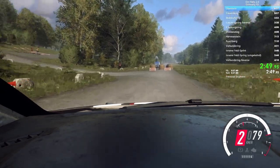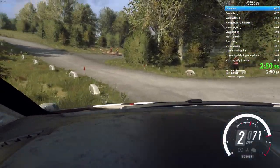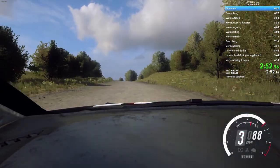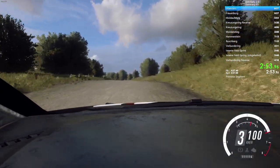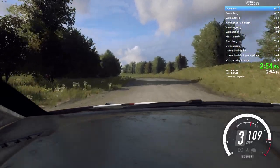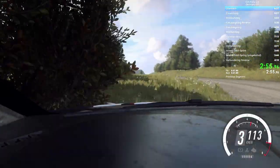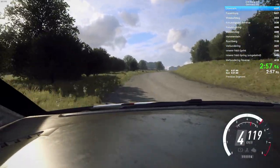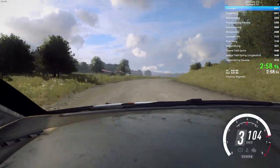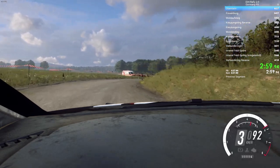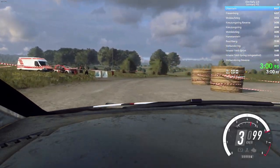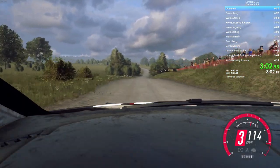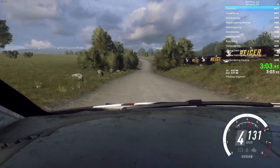Open to the crest, uphill, into 5 left, long, into 5 right, long, tightness, 3, don't cut. Open to 100, 4 left, tightness, over bumps, 50.